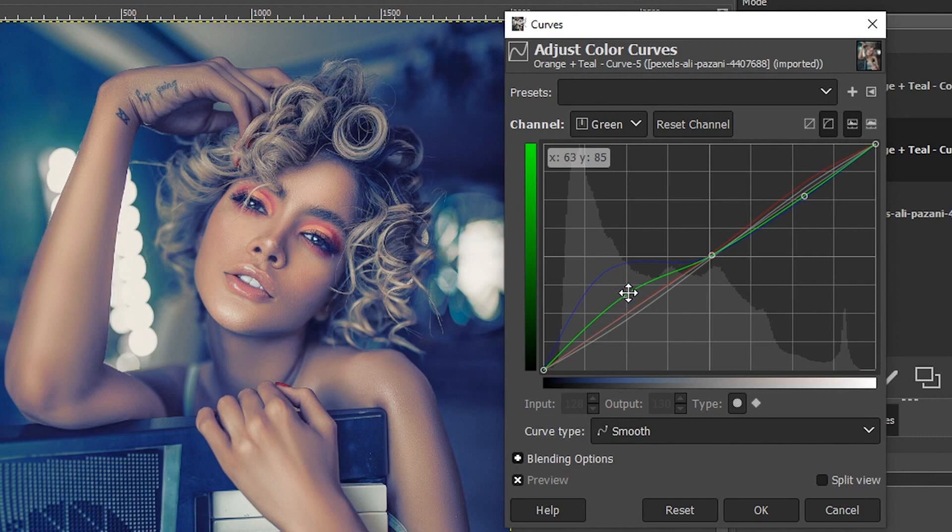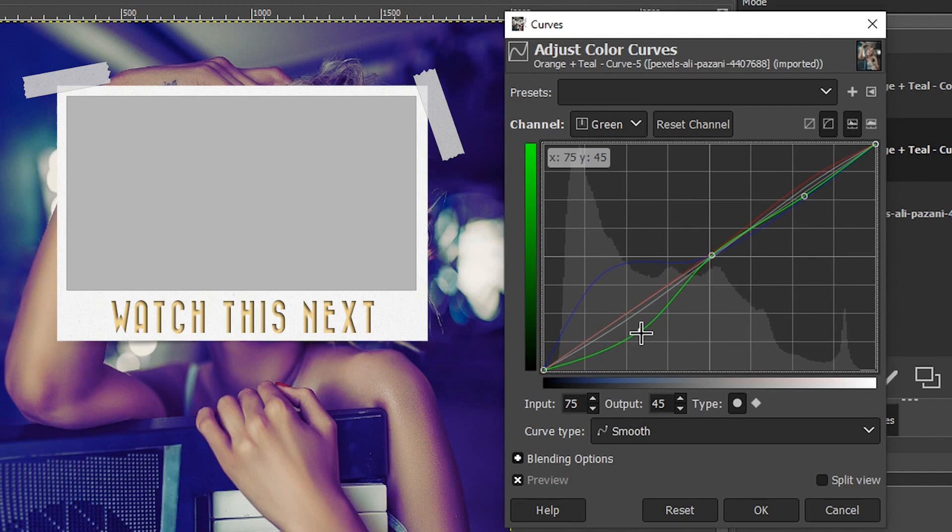And then for the blue, I did the same thing. I have an anchor point in the middle and I added blue. Pulling it down will add yellow.